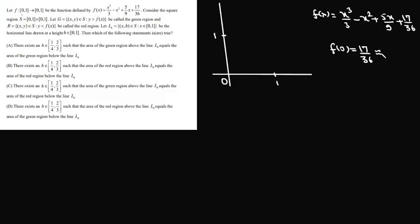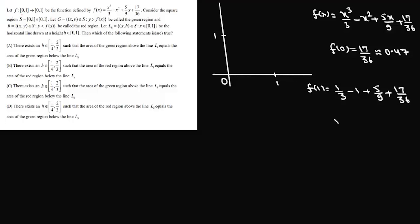We find f(0) = 17/36, which is nearly 0.47. And f(1) = 1/3 - 1 + 5/9 + 17/36, which comes out as 13/36, nearly 0.36.